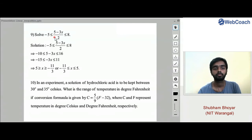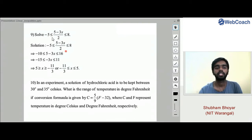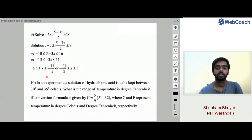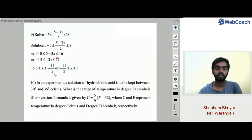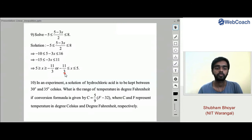Problem: Solve −5 ≤ (5 − 3x)/2 ≤ 8. Multiplying throughout by 2: −10 ≤ 5 − 3x ≤ 16. Subtracting 5: −15 ≤ −3x ≤ 11. Dividing by −3 (sign reverses): 5 ≥ x ≥ −11/3, which can be written as −11/3 ≤ x ≤ 5.